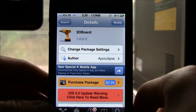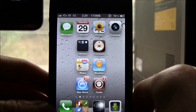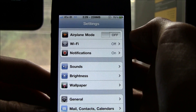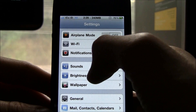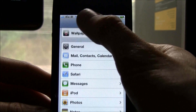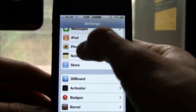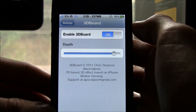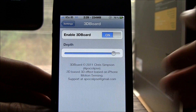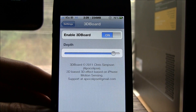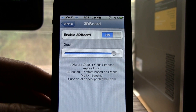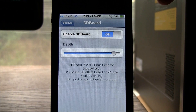Once you have it installed, go to your home screen, then go inside the Settings app and scroll down until you get to 3D Board. From there you can enable it and change the depth that it uses.